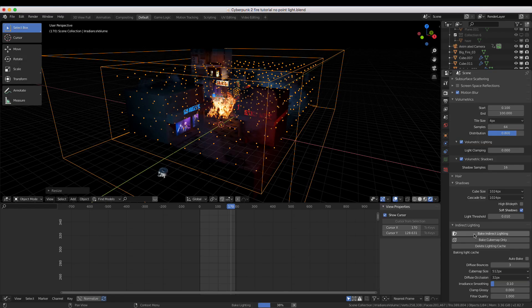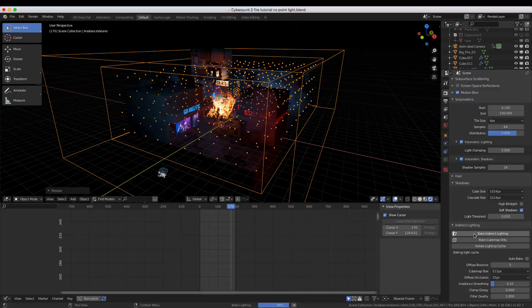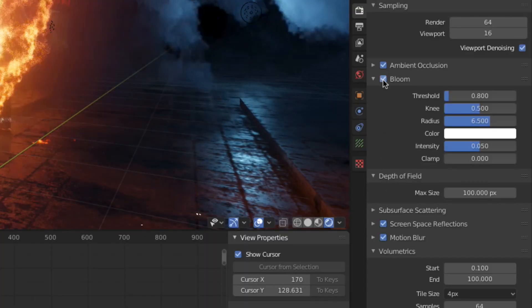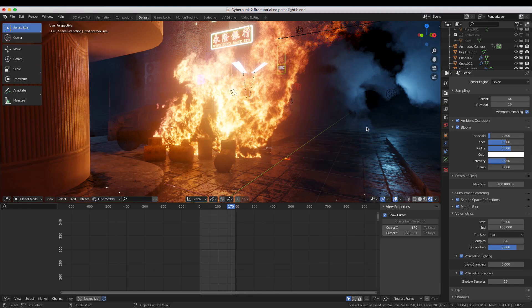The last thing to do, if you haven't done it already, is to enable Screen Space Reflections and Bloom by checking the appropriate boxes in the Render Properties tab.